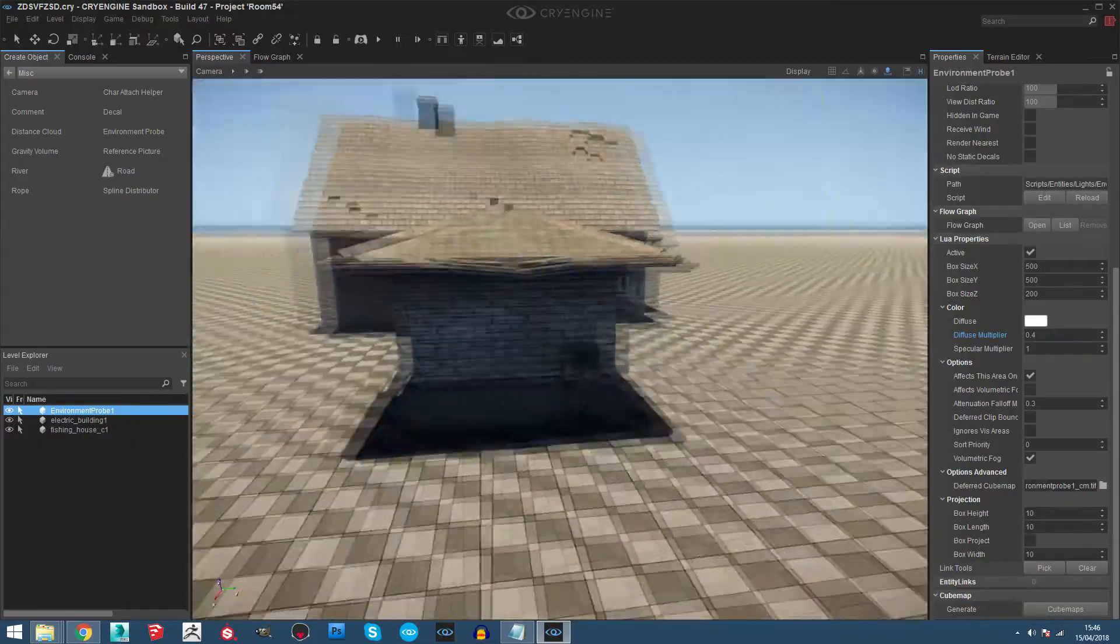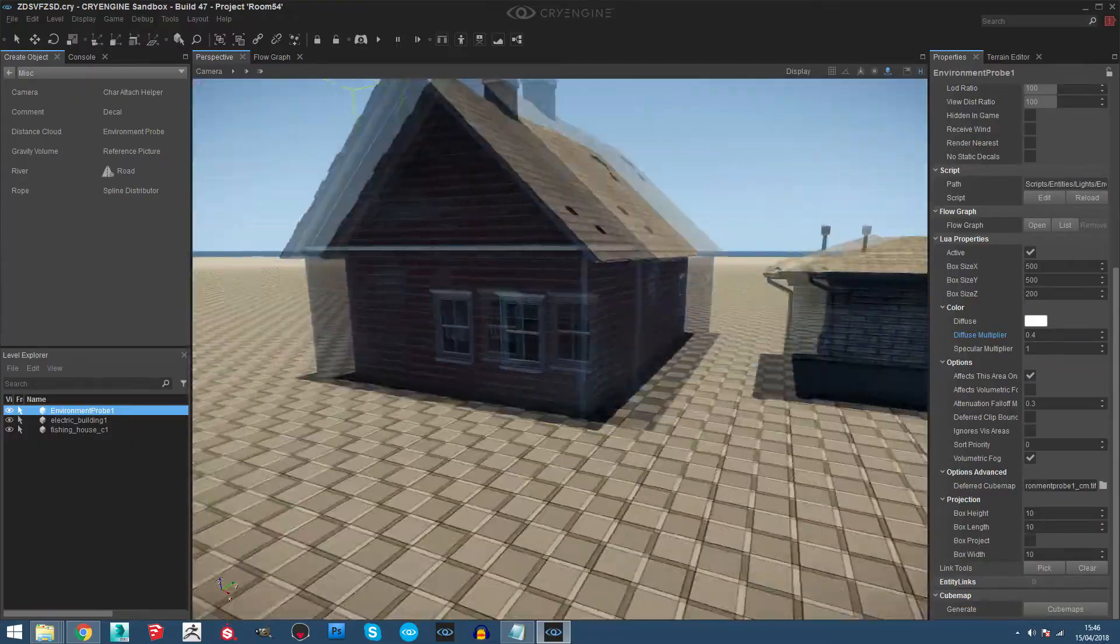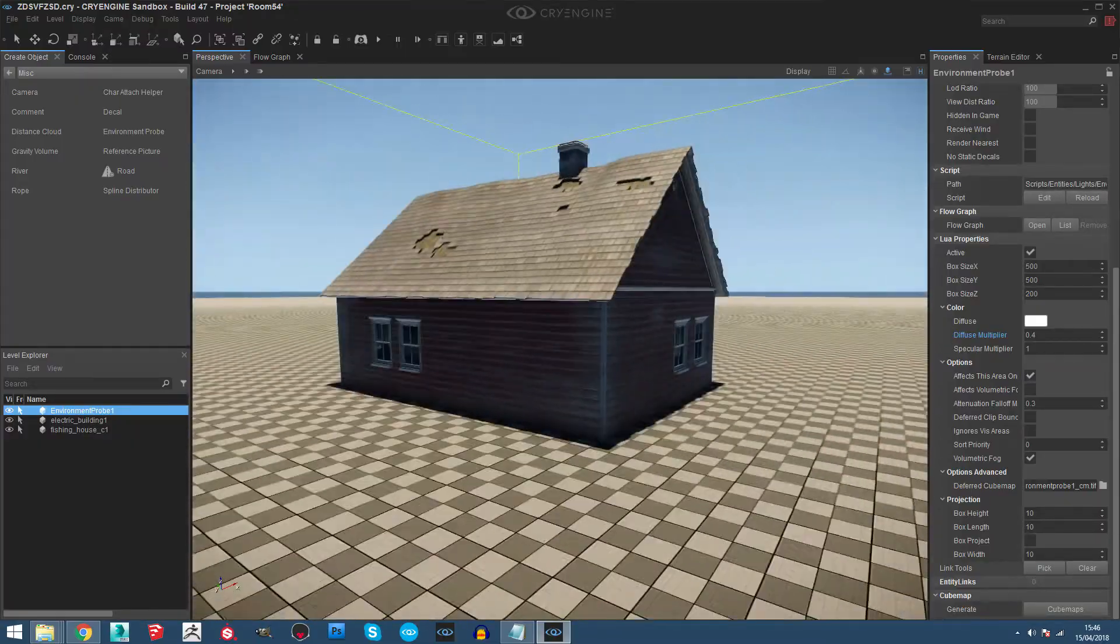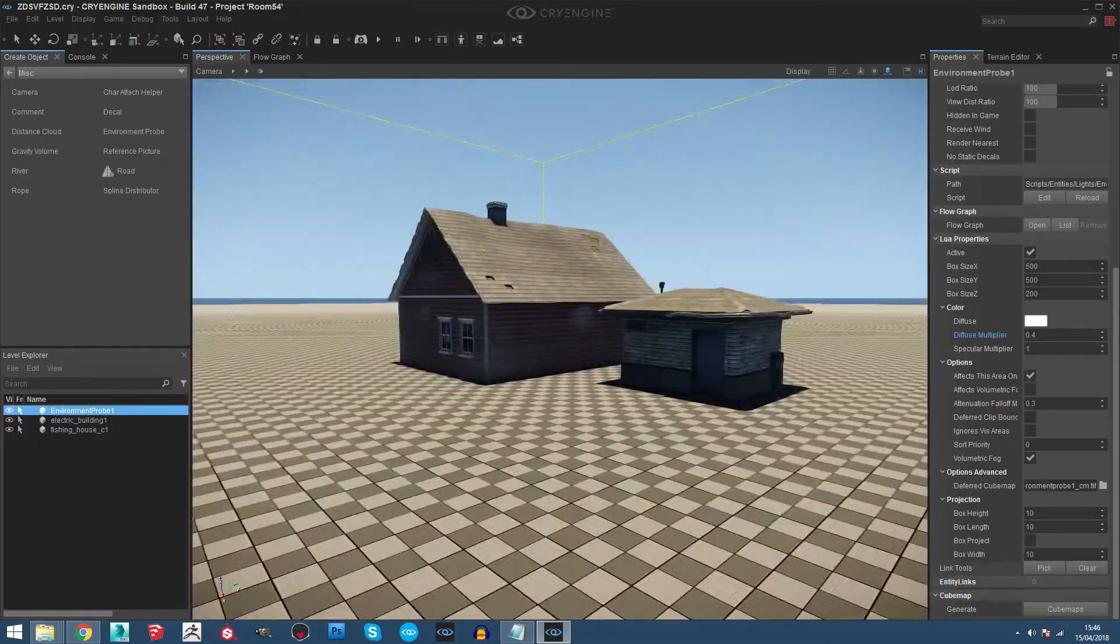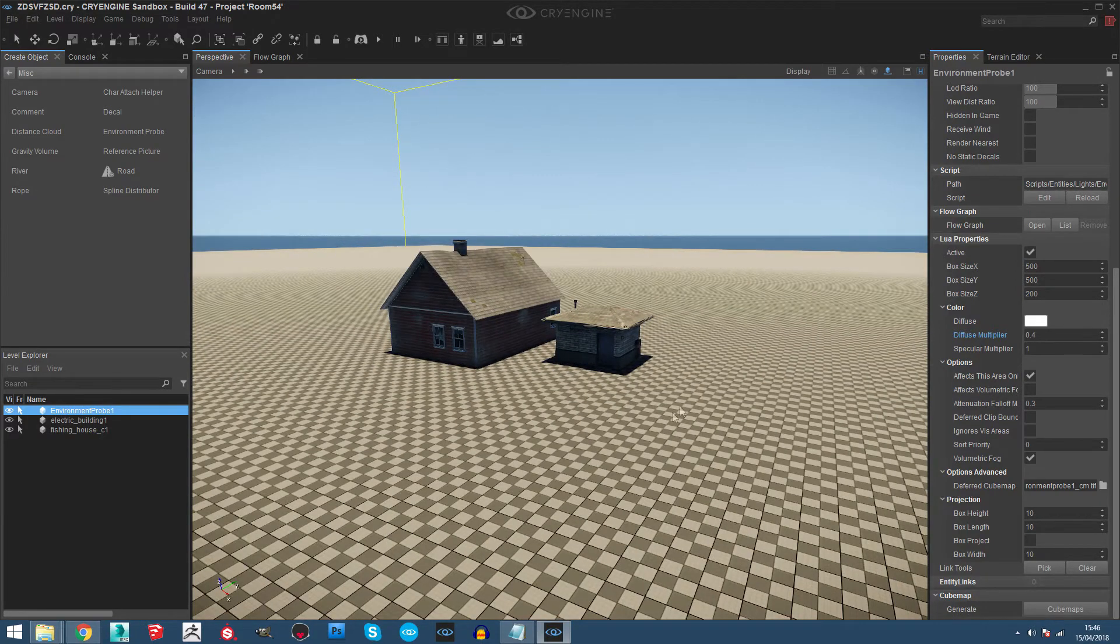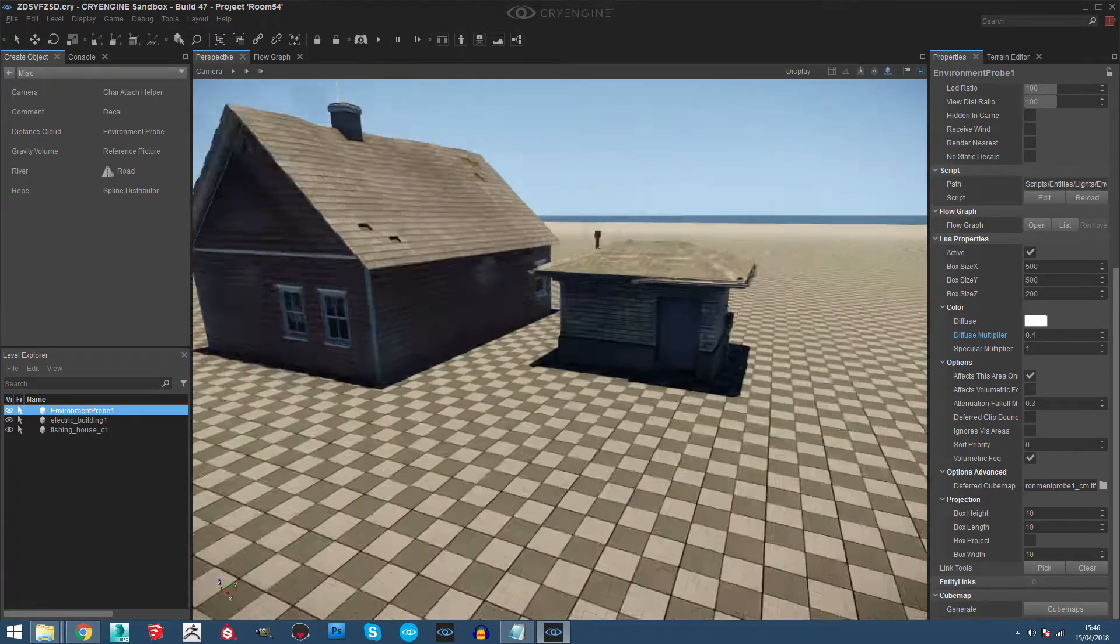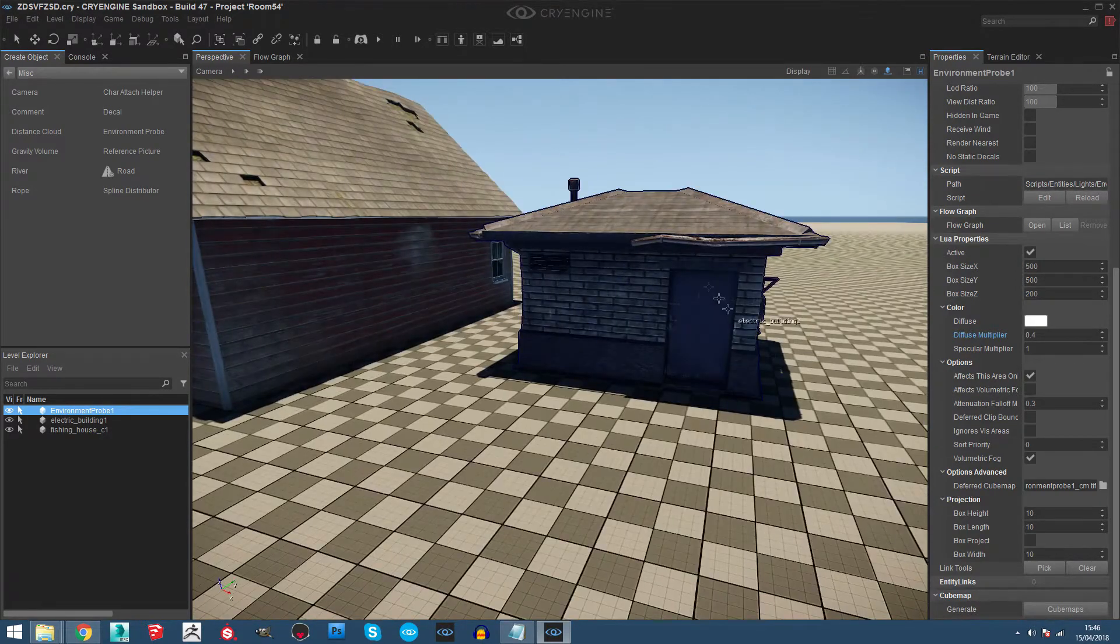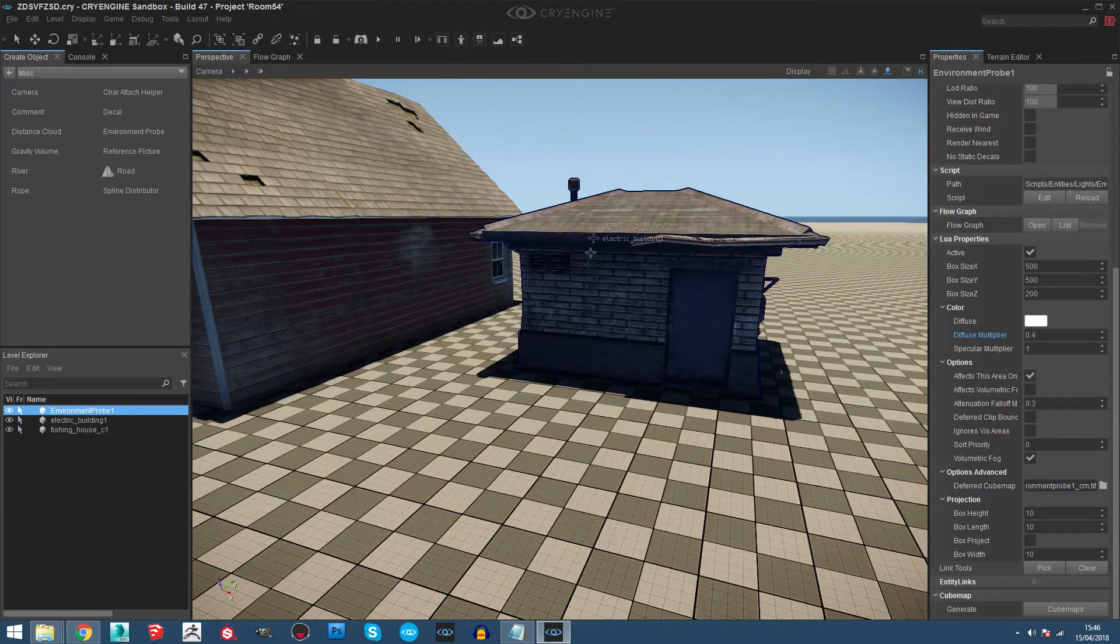As you can see, now the model is looking nice and this is real-time reflection. So if you move the model around the house you will see the shadow covering it.